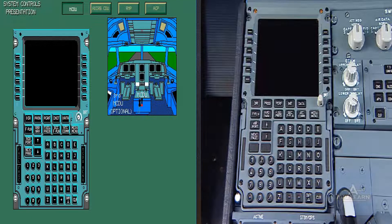The Multipurpose Control and Display Unit, MCDU, allows three functions.